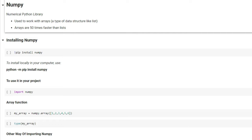NumPy gives us something called an array. An array is a data structure that is very much like a list, but arrays are 50 times faster than lists and you can do lots of things with them. NumPy is a very special library.